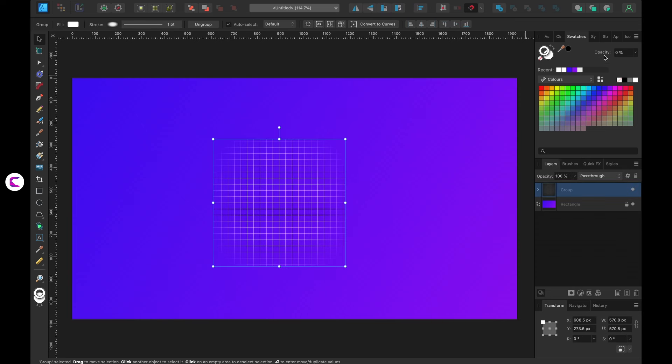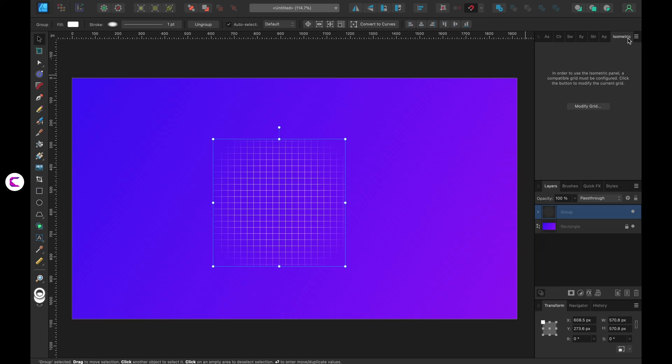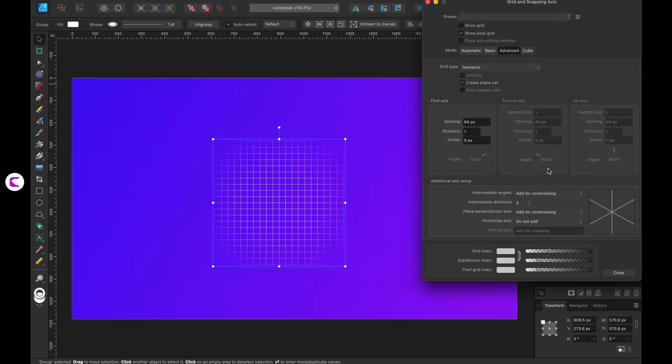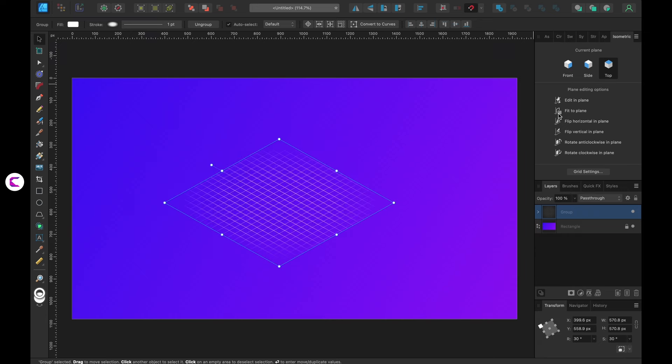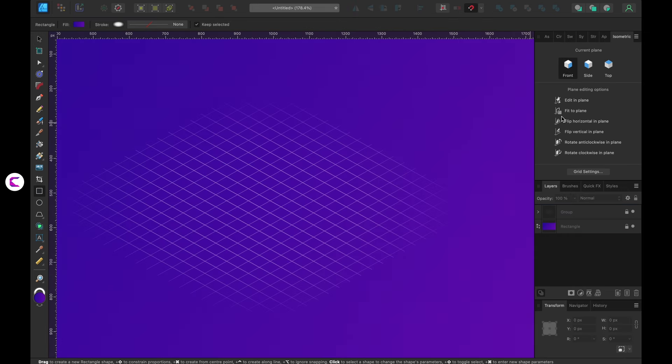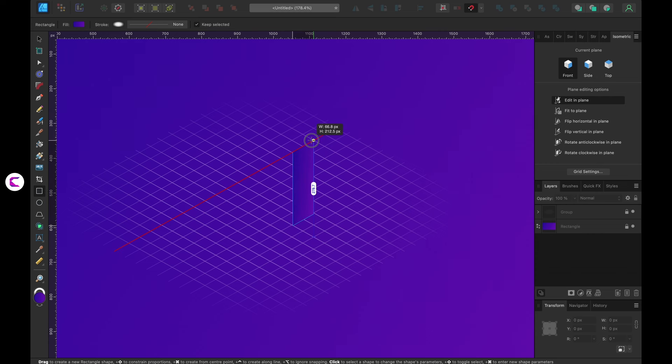To begin select the isometric grid. Affinity Designer excels in designing isometrics providing this default grid. There you go. Now let's dive into creating the buildings.